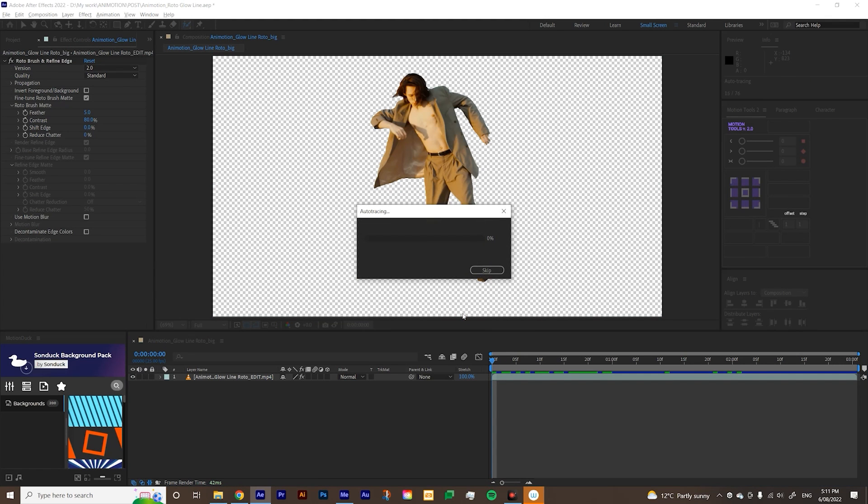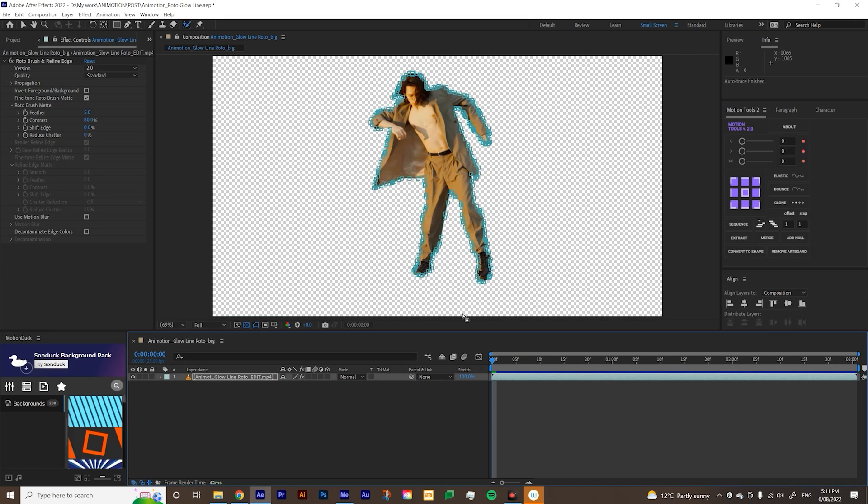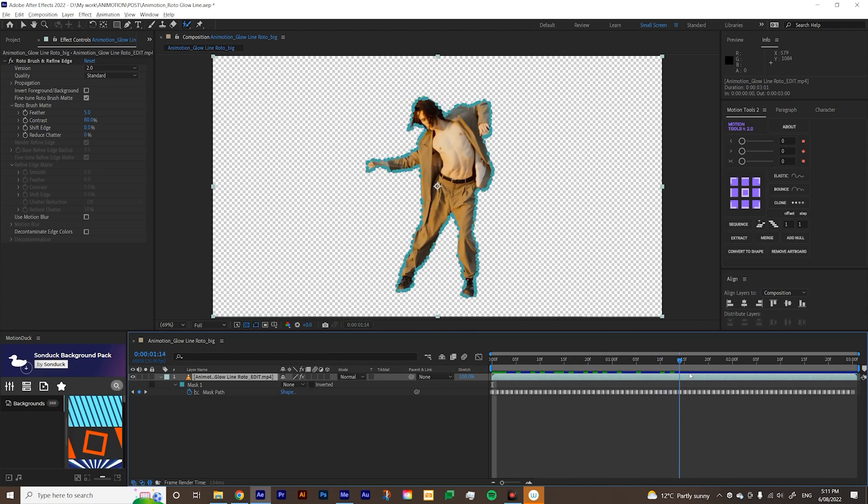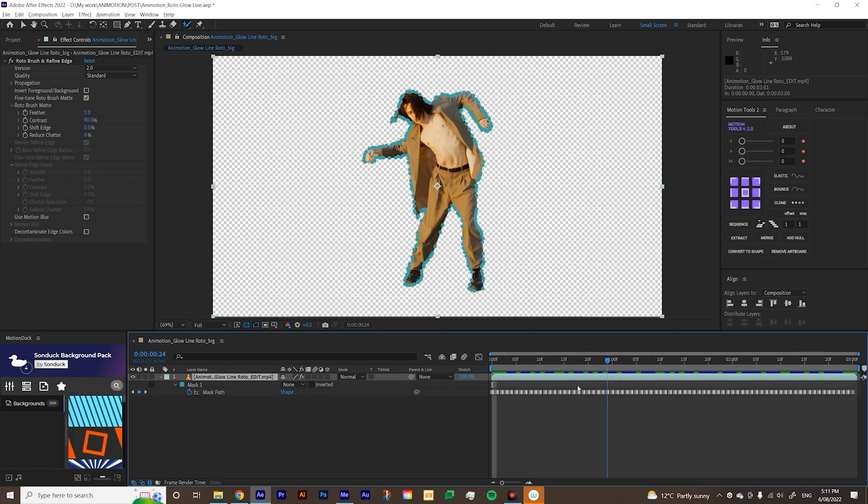And then it will kind of analyze your footage. It's auto tracing depending on your computer again. So mine literally done in under a minute, but yeah, depending on your computer performance, obviously. So it created this mask now. So if we hit M on our footage, it created mask path keyframes as well for you. So that's pretty cool.